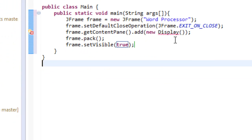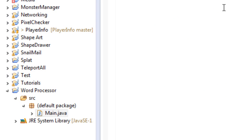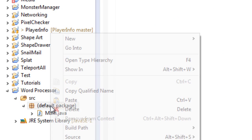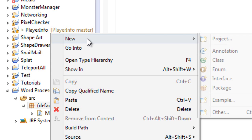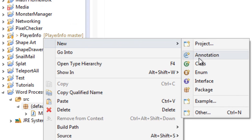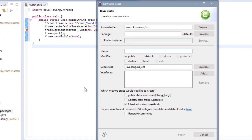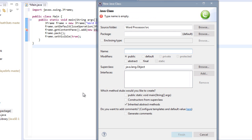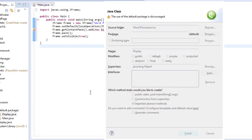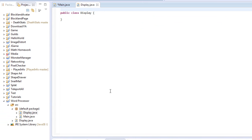So let's take care of this little error right here. We can do that by simply going to our default package, right-clicking it, hovering over new, class, and selecting our display class. So let's name it Display with an uppercase D. And there we go.